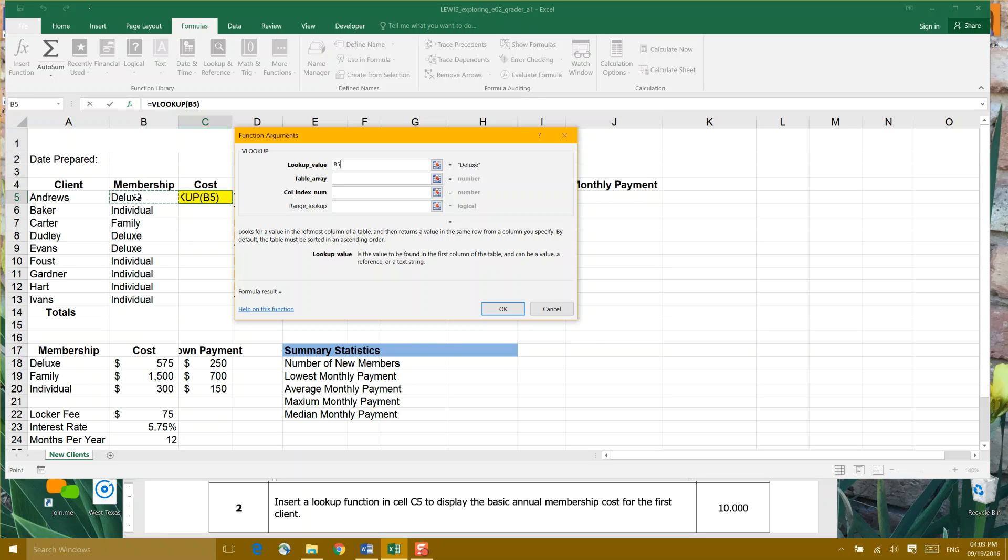And the problem asks us to do it for the first client. So we will eventually copy our formula down column C. But right now we're just trying to figure out Andrews, the client, and his deluxe membership and the cost. And we know by looking down here below, it should be about $575 for deluxe membership. But let's see what else we find out.